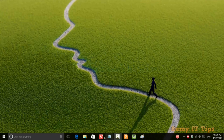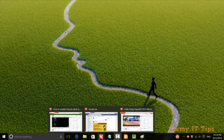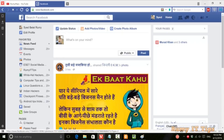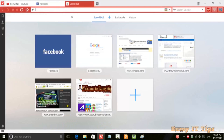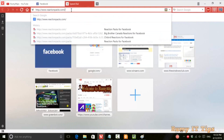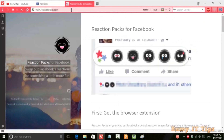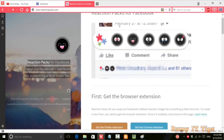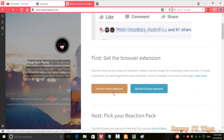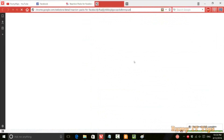Now it's too easy to use custom reactions on your Facebook. What you need to do is open a website called reactionpacks.com. First, you need to get the browser extension — it's available for Firefox or Chrome.